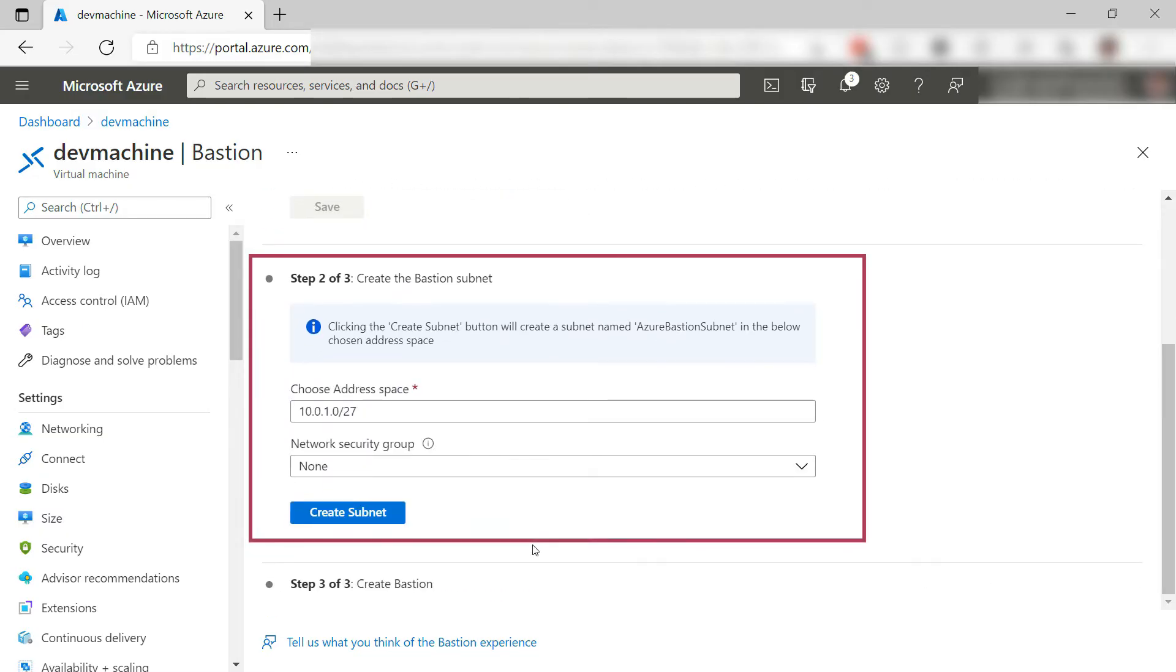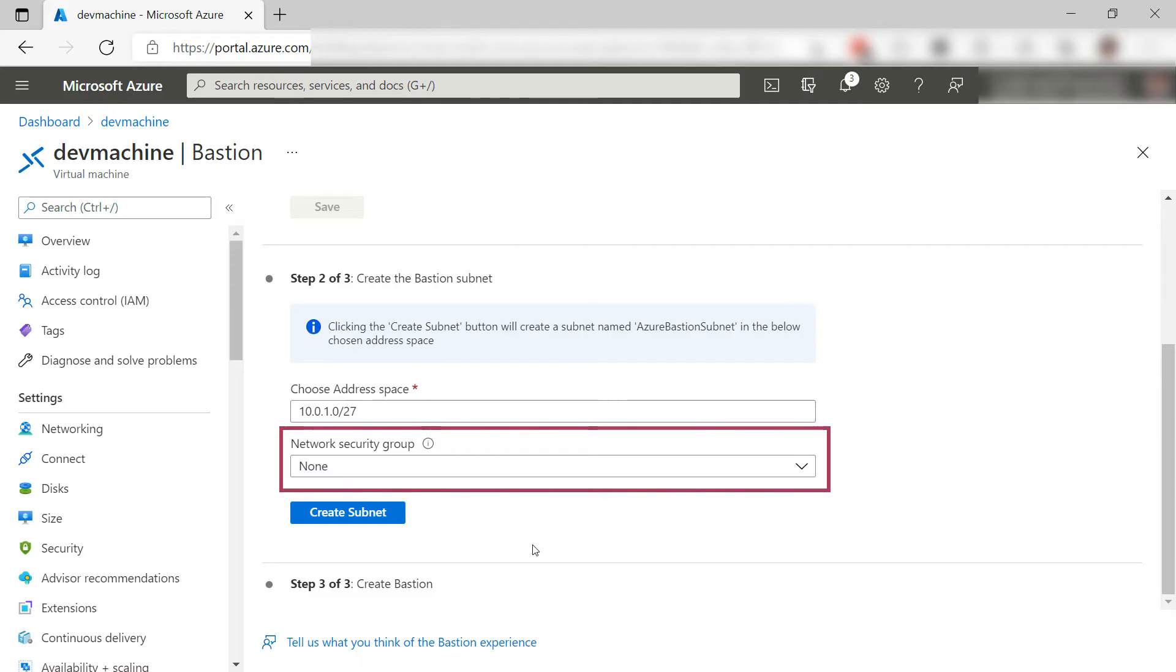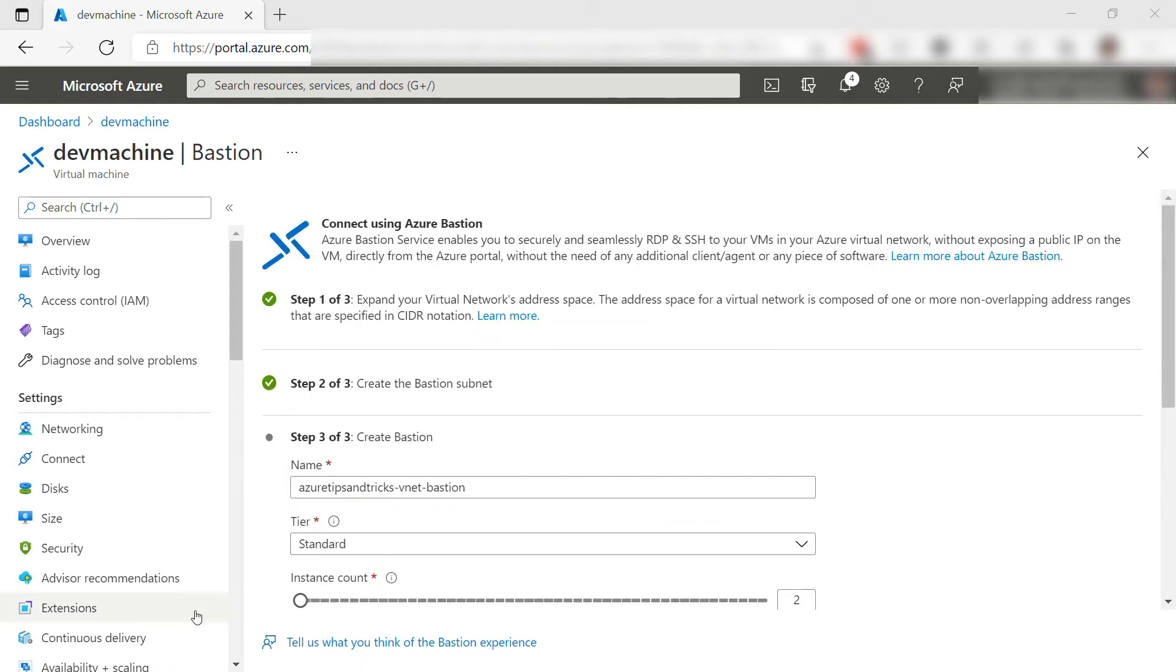Here, I need to create the Bastion subnet. I'll leave the address space as it is. Also, I don't choose a network security group, but you can if you want to. Create the subnet and done.